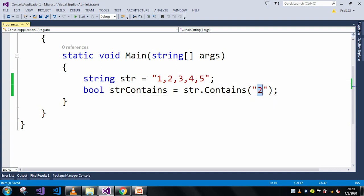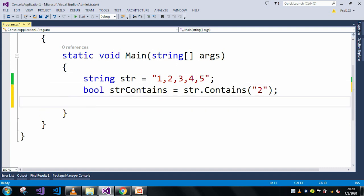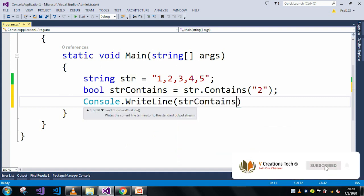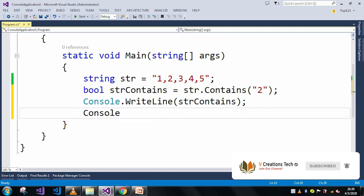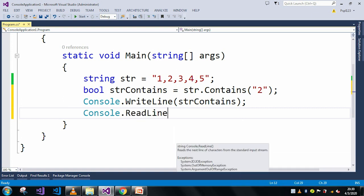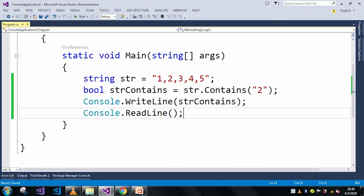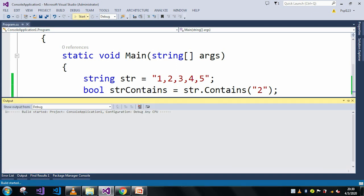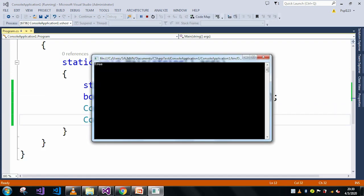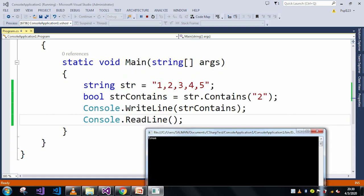We are searching whether the string '2' is present in the main string or not. If it is present it will return true, otherwise it will return false. In the output window here you can see it returned true, meaning the string '2' is present in our main string.